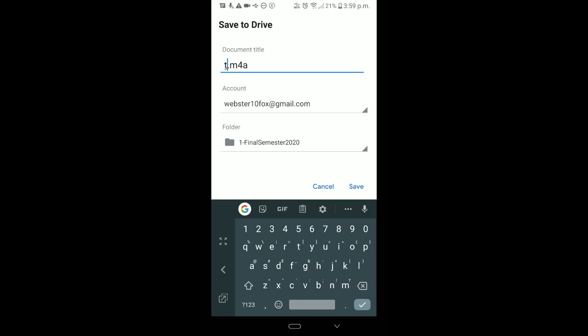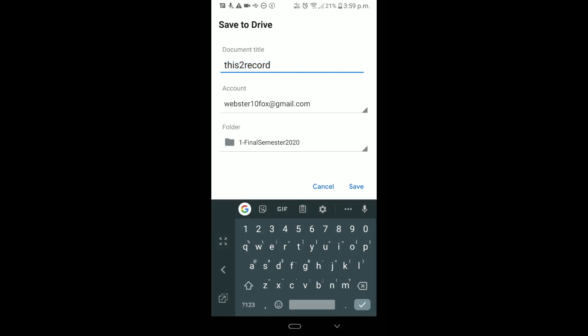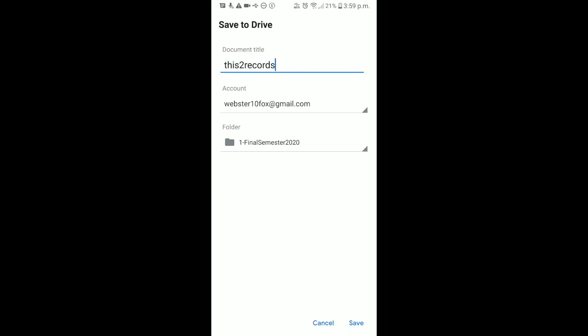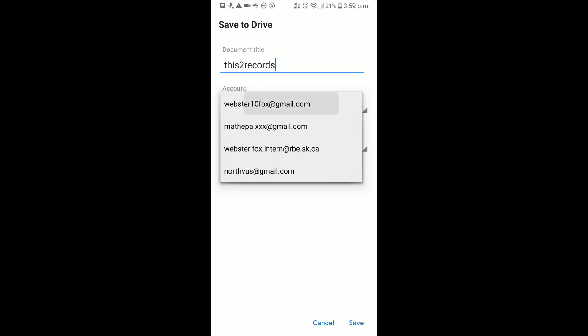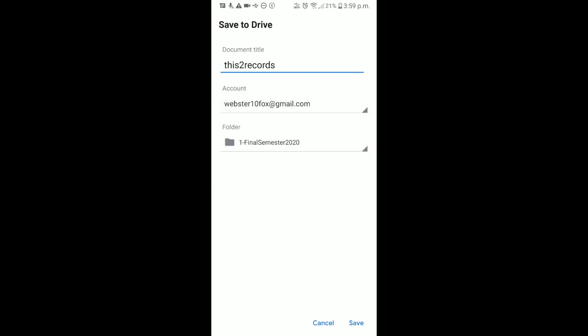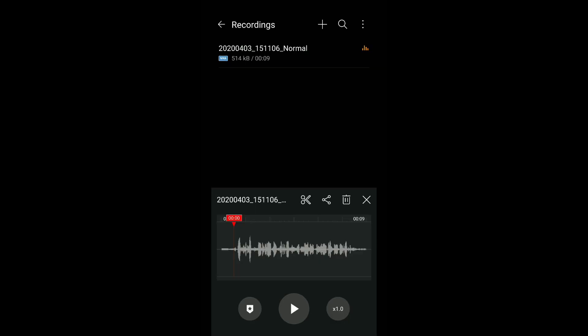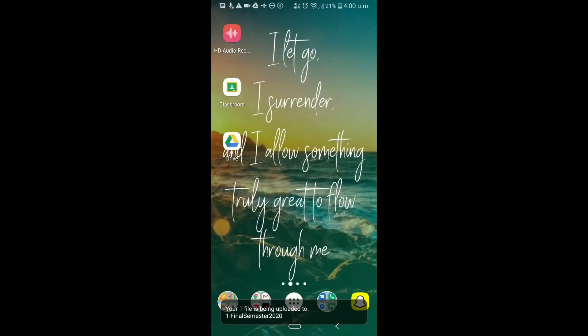When 'Save to Drive' comes up, it gives the option to name the file. Students should click the account button and make sure they're using their school account, because that's the only account that can access Classroom. They can also click the folder button to select a folder to stay organized, and then just hit Save.